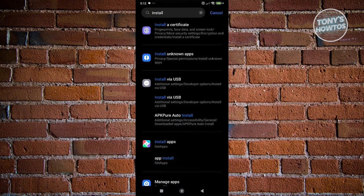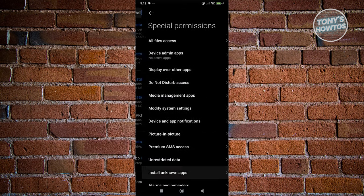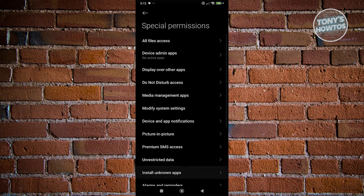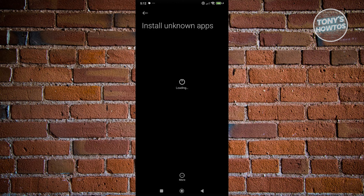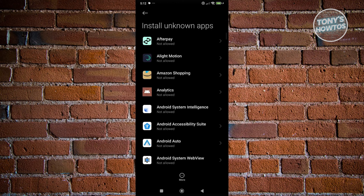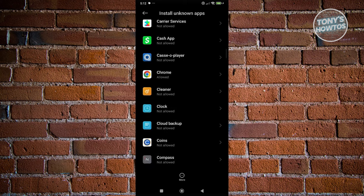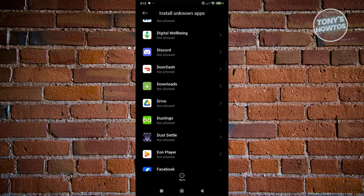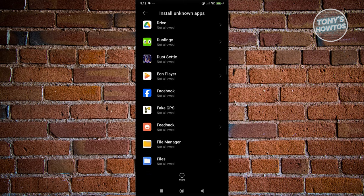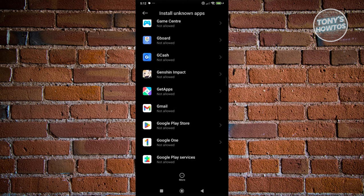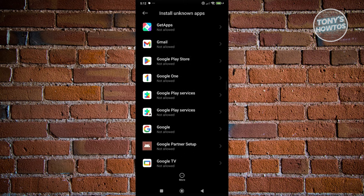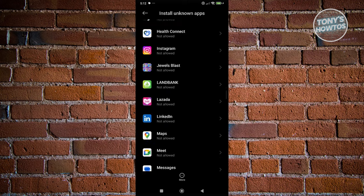Now click on install unknown apps, and from here, you want to click on install unknown apps again. You want to look for your browser that you are currently using. Since I'm using Google Chrome, you want to scroll down a bit here and let's go ahead and open it up.